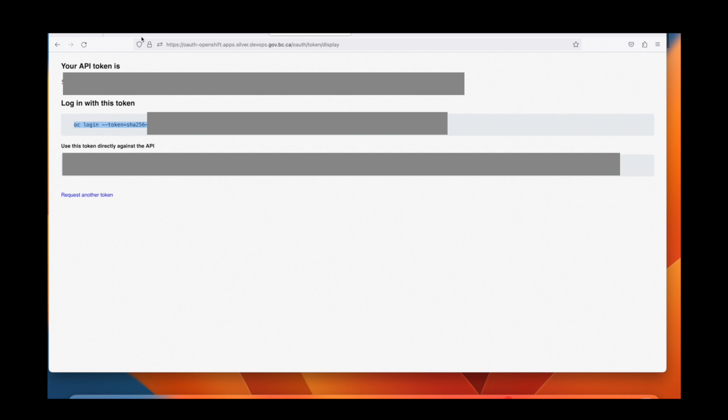When I click the display token button, that's going to give me an OC login command with my unique token that will give the OC command line tool access to make changes and to work with the cluster.